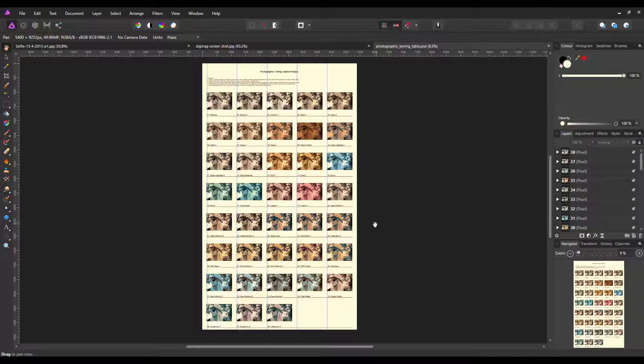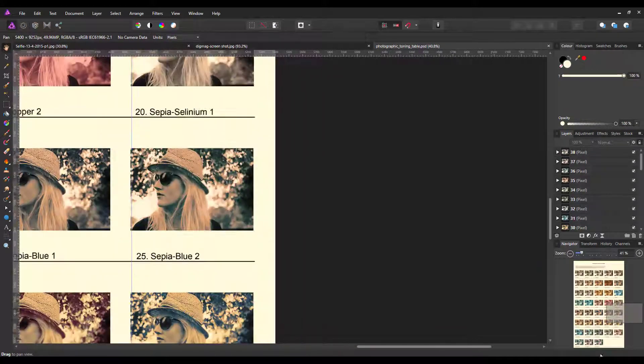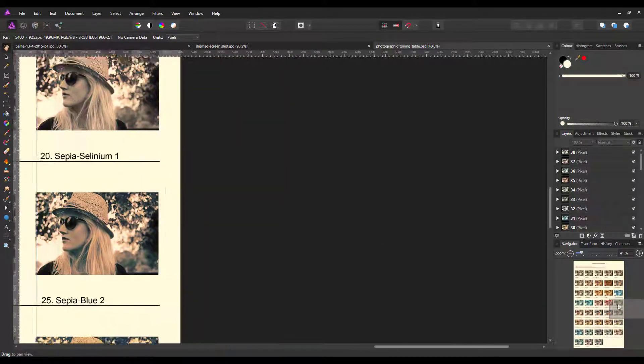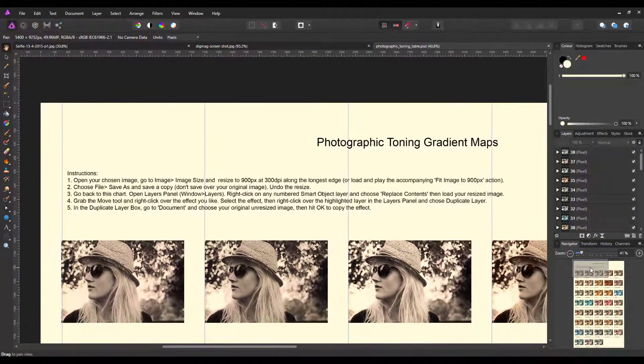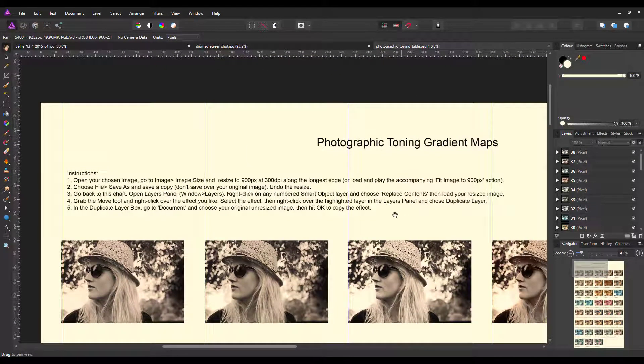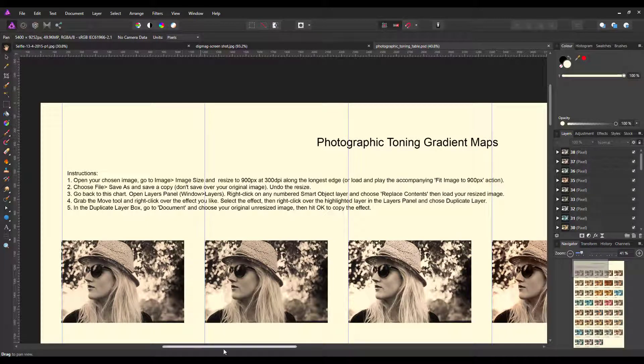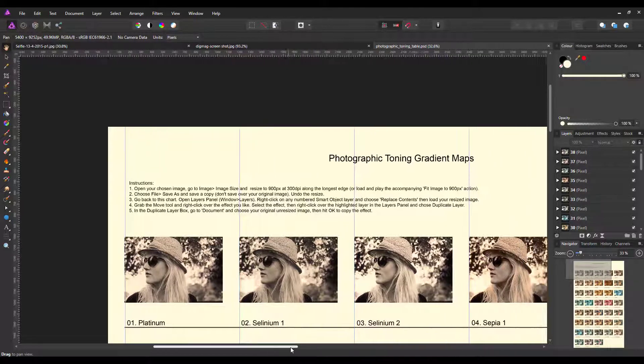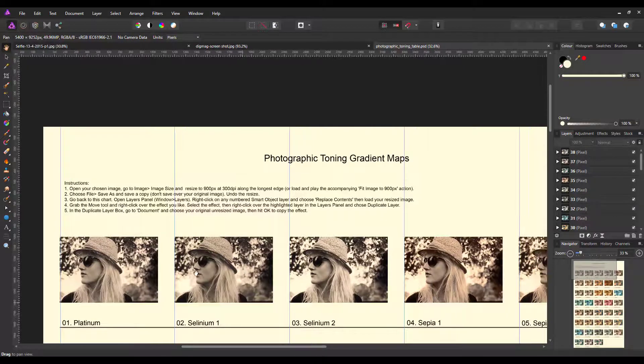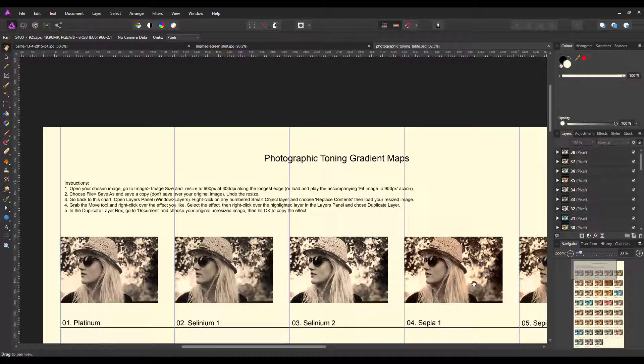This opens up the file, and I'll zoom in. At the top here you've got instructions for what to do if you're using Photoshop, but I'm going to ignore that. As you can see, you have all these different types of gradients—they're all named and numbered. In the layers panel, you have the same numbered layers.